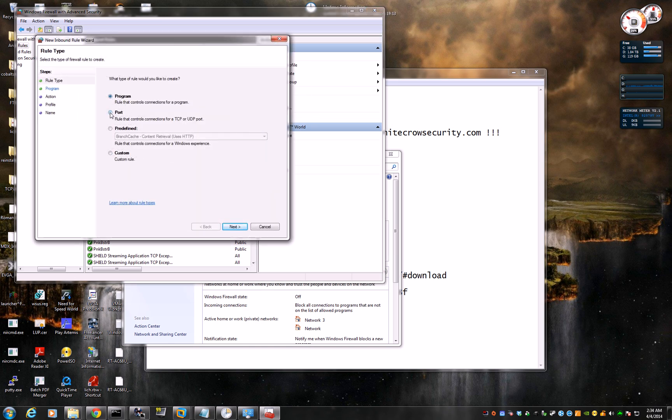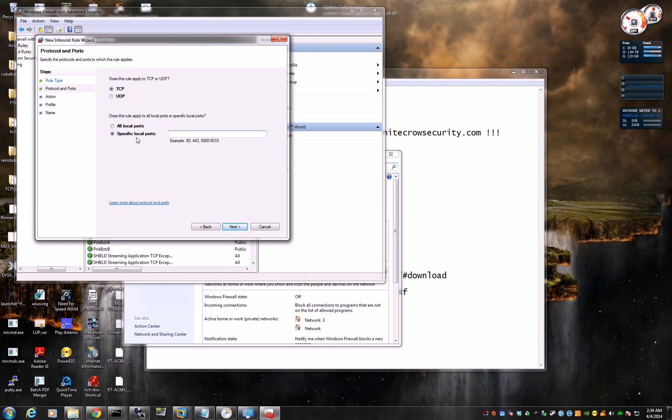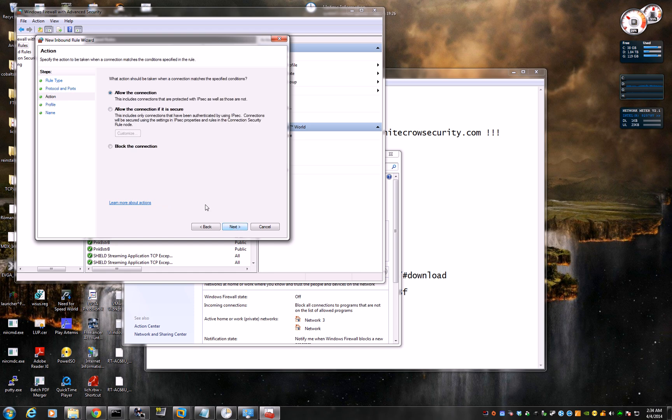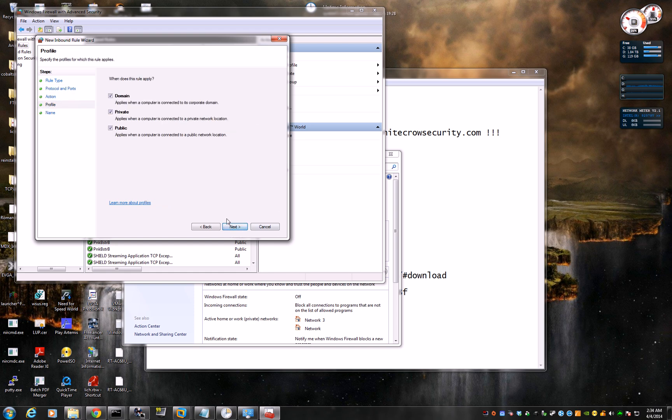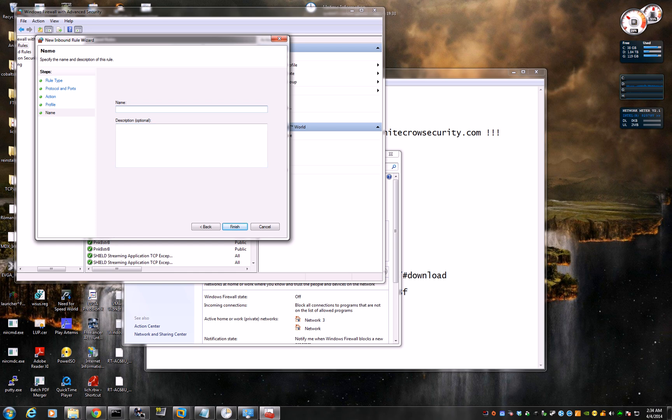You want it to be a port, because we're going to use port 25565, which is the default port for Minecraft. It will only be TCP, and here's where you put the 25565. Next, allow connection, next, to everything.